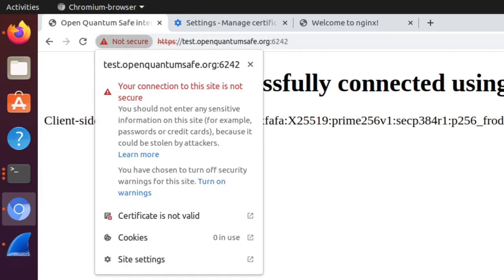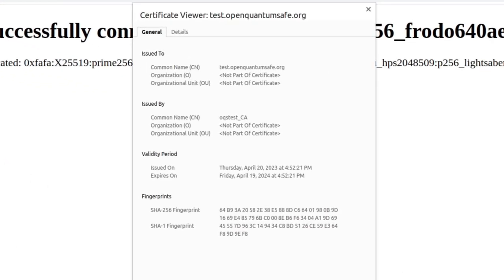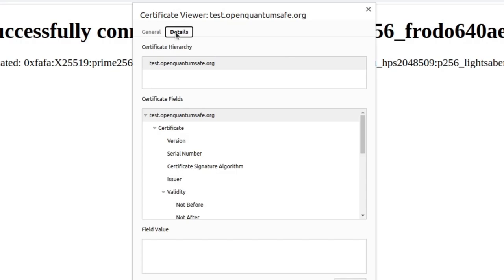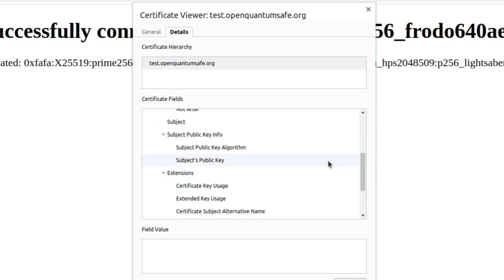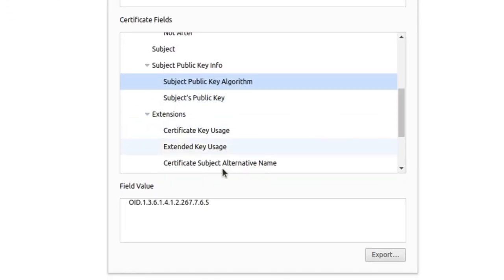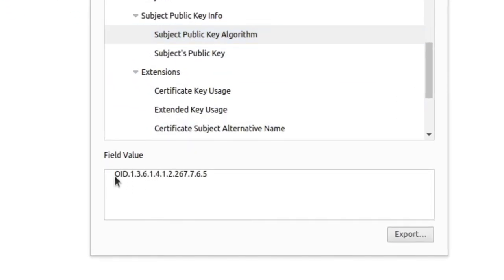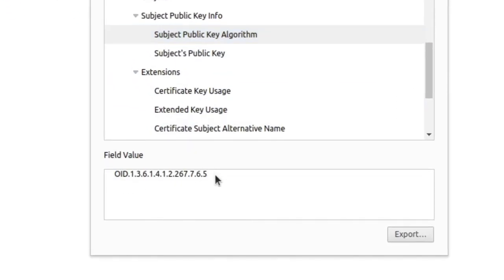We can examine the certificate via Chrome, however. The algorithm should be listed in the Subject-Public-Key algorithm field, but Chrome is only showing a placeholder reference number, as this part of Chrome is not yet fully PQC aware.